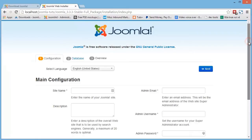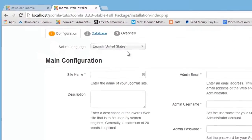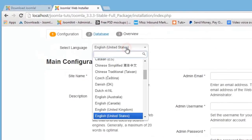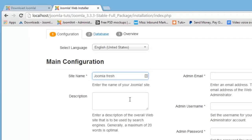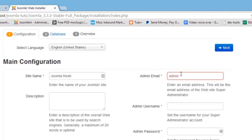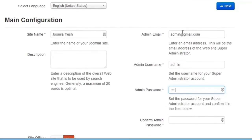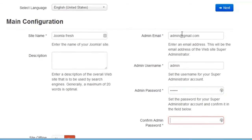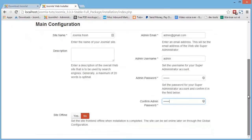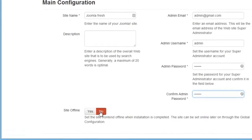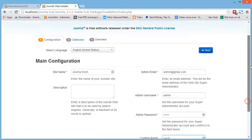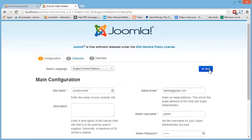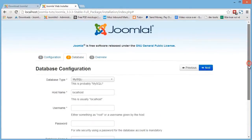Now in the Joomla installation wizard, let's select the language to install, add a site name, and then add our admin account information, including the admin email, an admin username, and our admin password. Now you can set the site to offline mode or not. And then hit next to go to the database configuration.